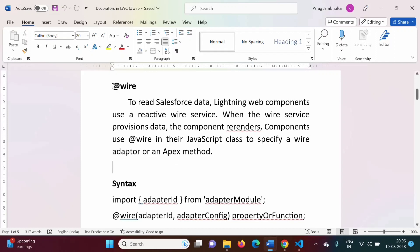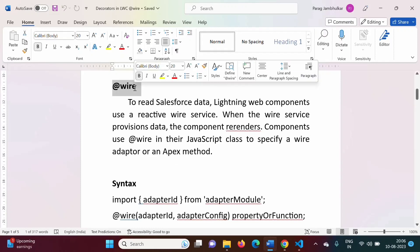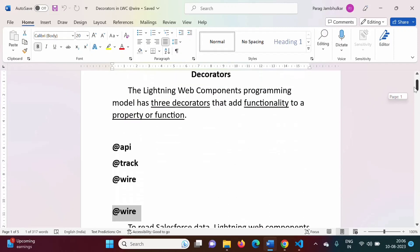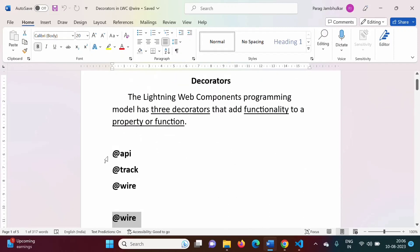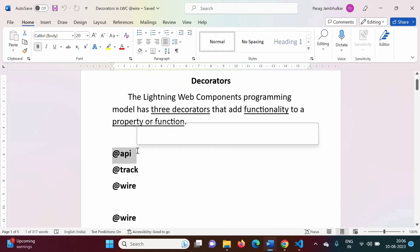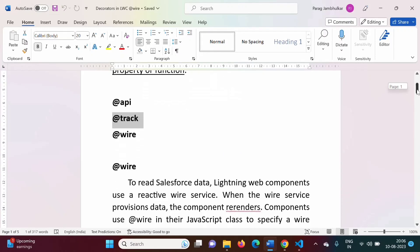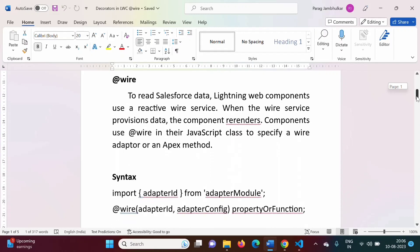In this video, we will see the use of the @wire decorator. In previous videos, we have seen the use of @api decorator and @track decorator. We have also seen examples for those decorators. In this video, we will see the use of @wire decorator.